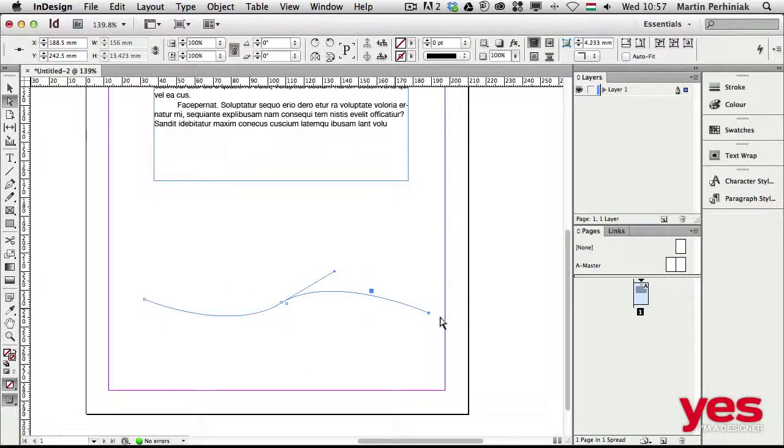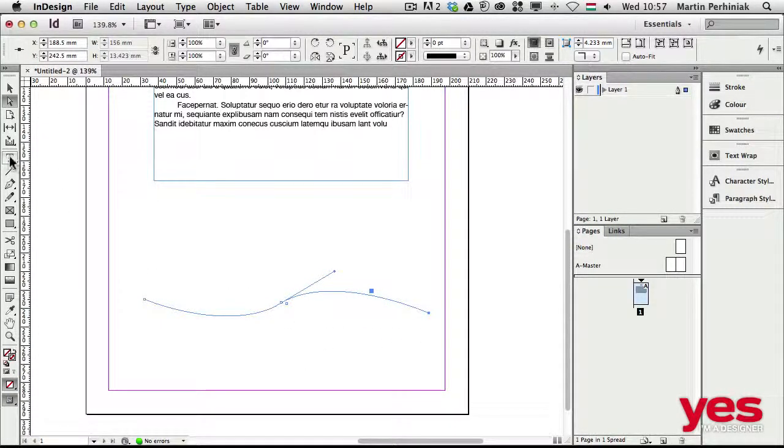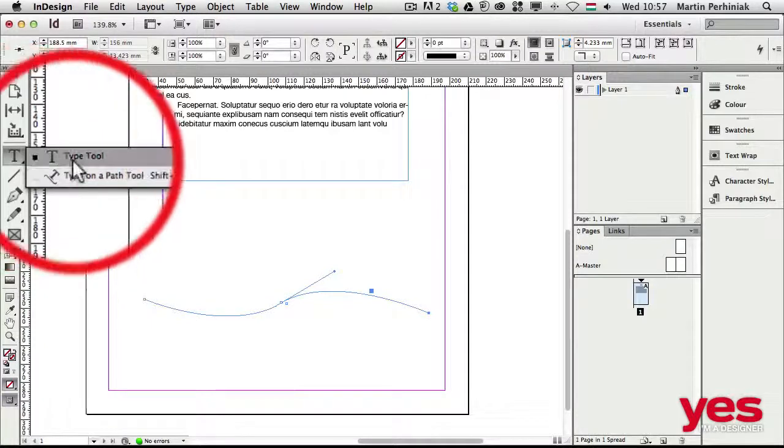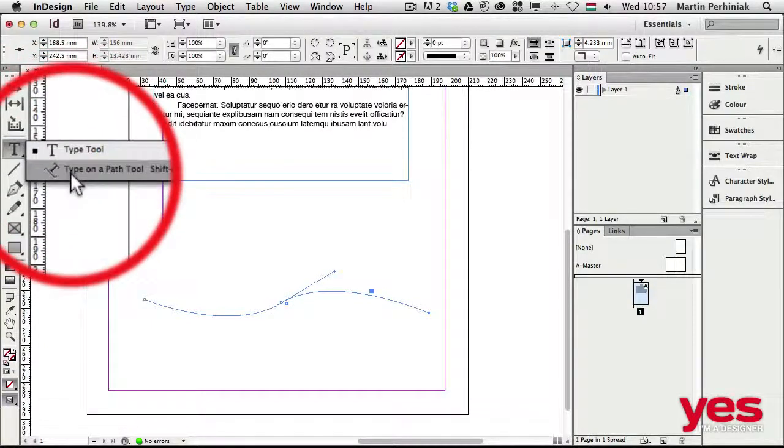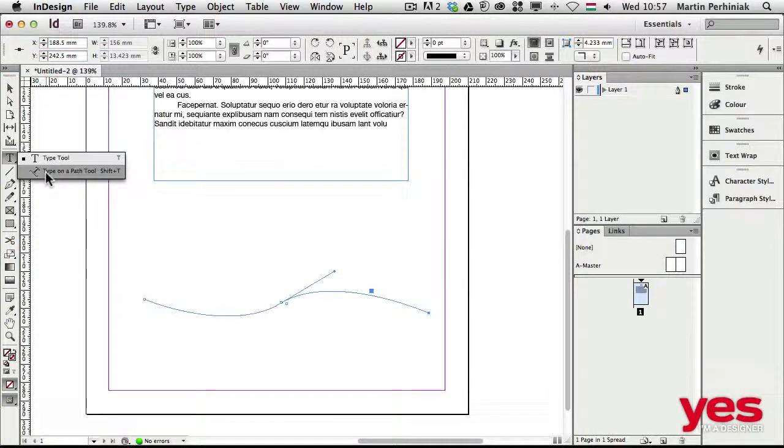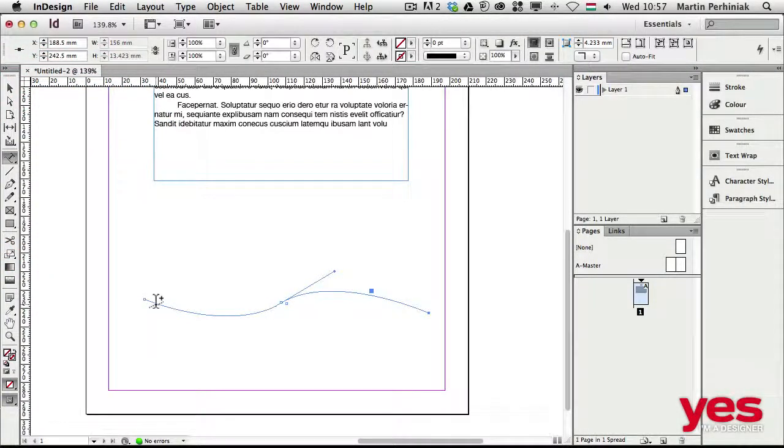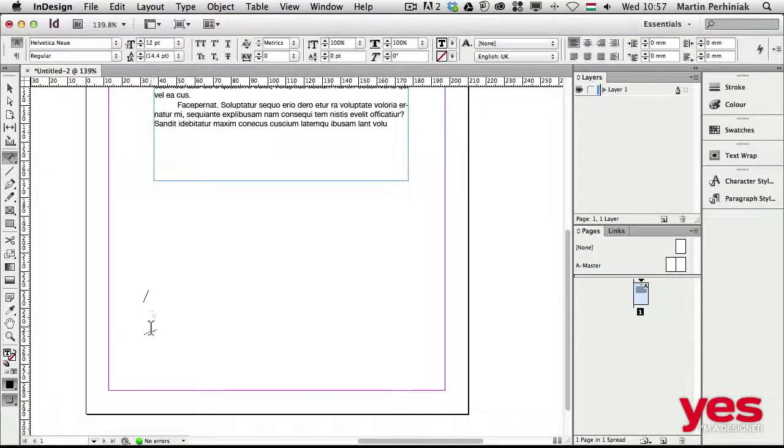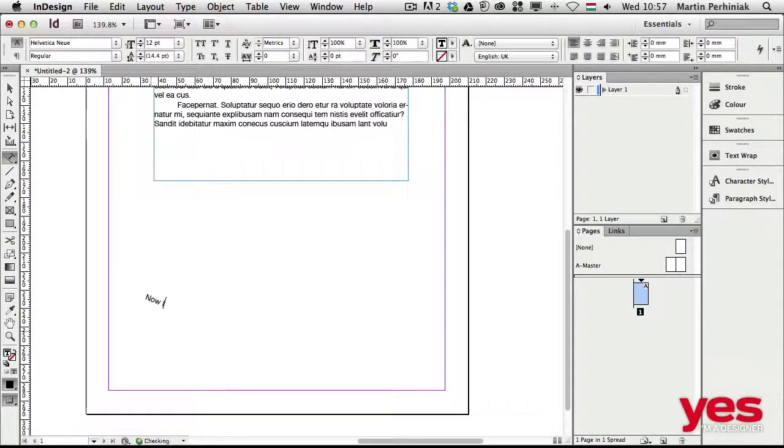And now, instead of using the type tool, here in InDesign we have to use the type on a path tool. And with that, I can add text to this path. So now I am doing the same thing in InDesign.